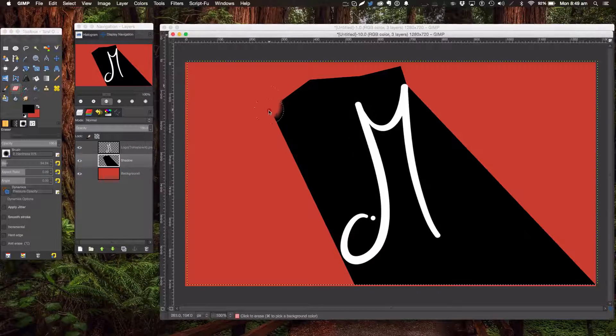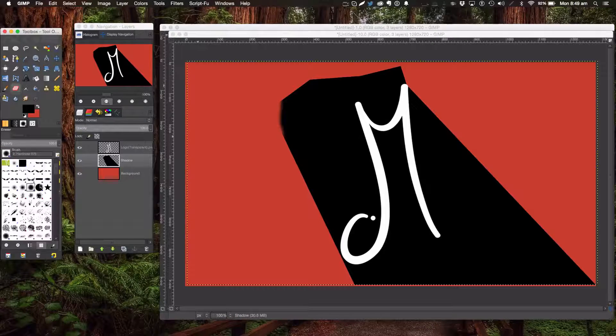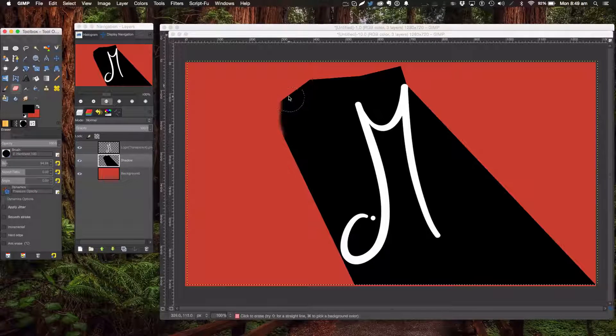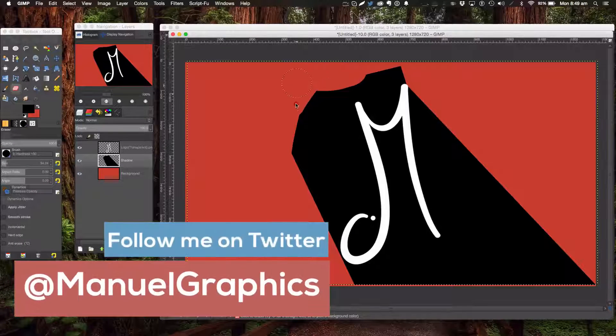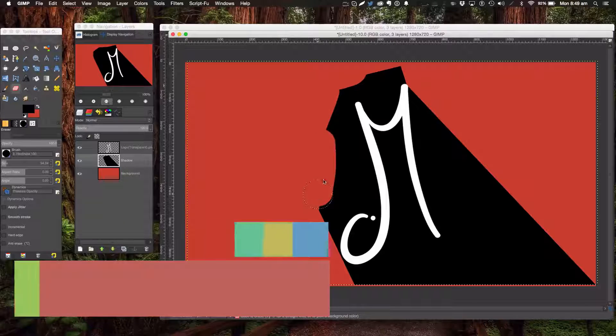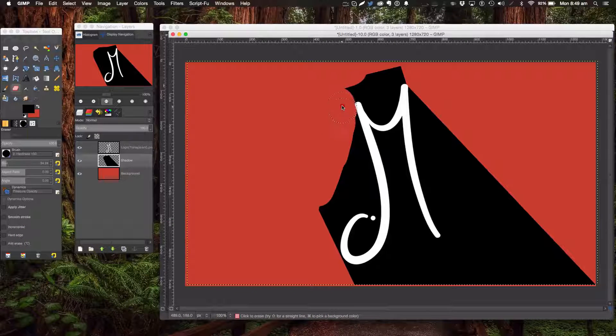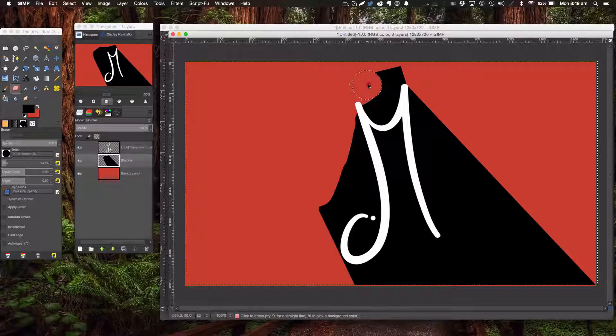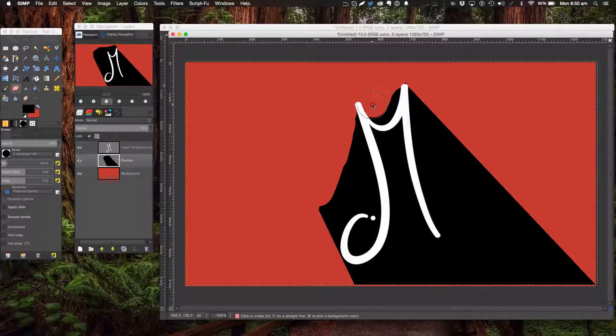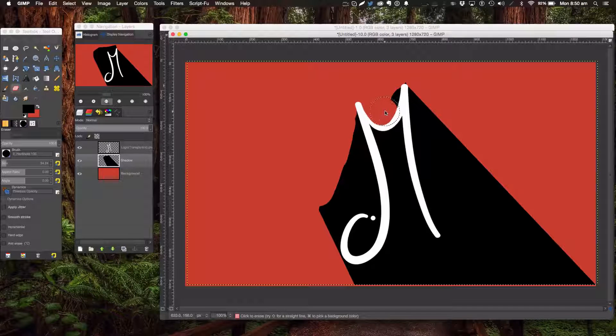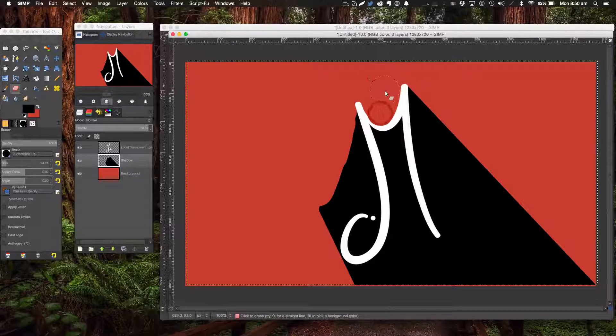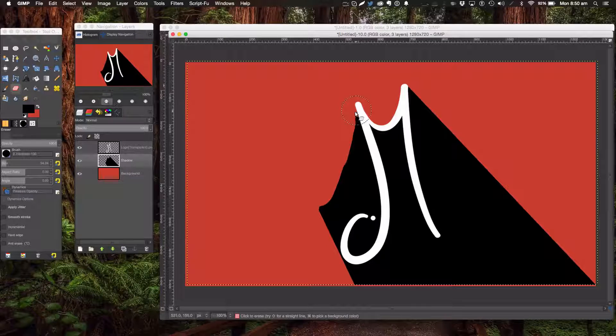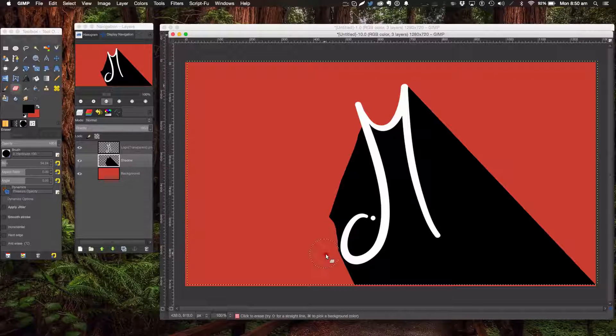We're just going to erase away all this extra area here. Look at this, we're going to get rid of all this. Okay, starting to look really good.